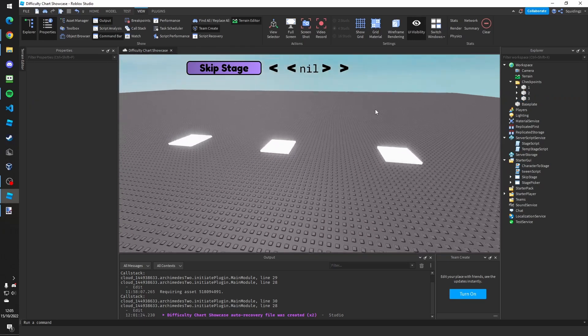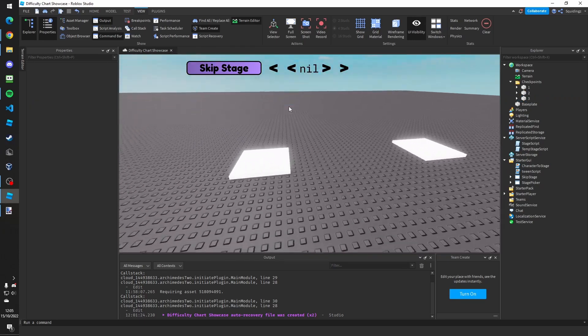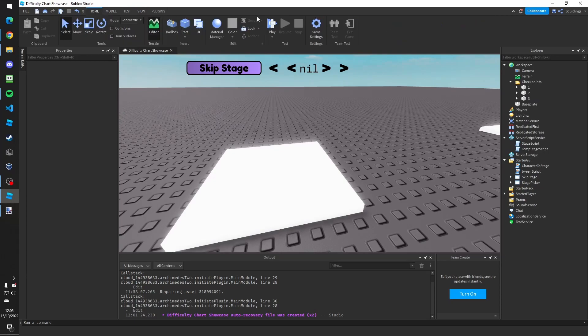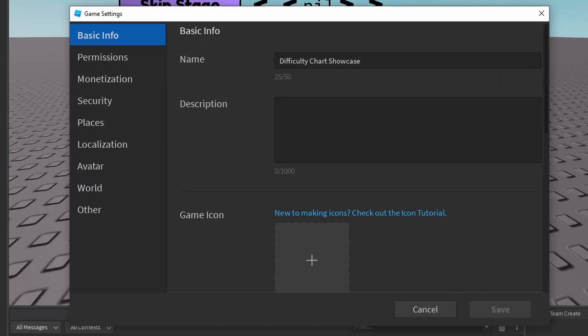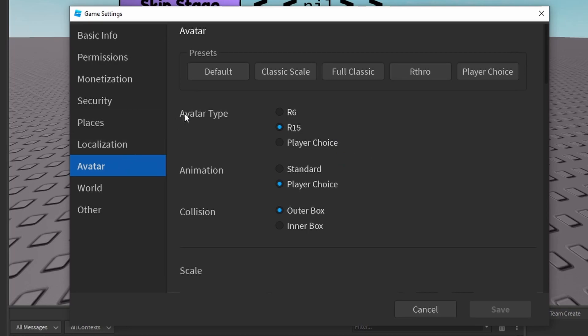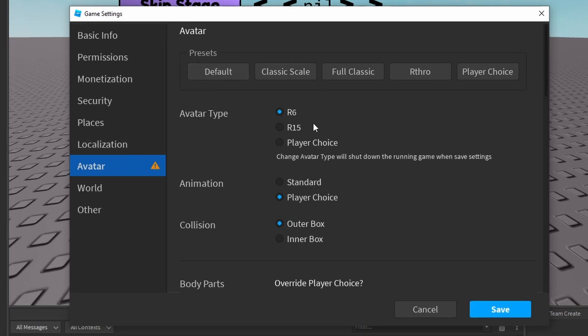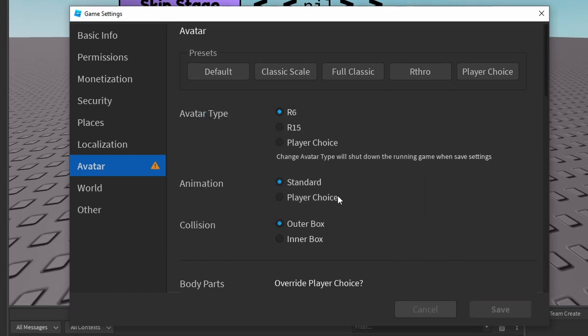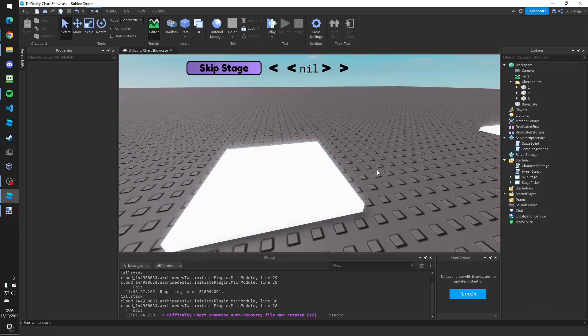So now you've done this, what you first need to do is open up the game settings, go down to avatar and make sure the avatar type is R6. This makes sure our checkpoints will work because when they move the character they move an R6 part. So click save and then yes.